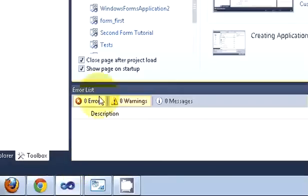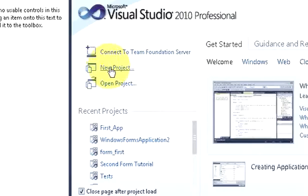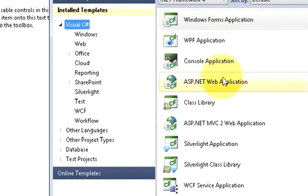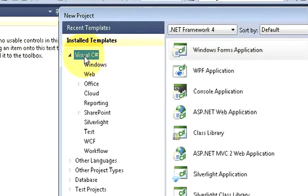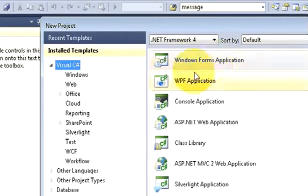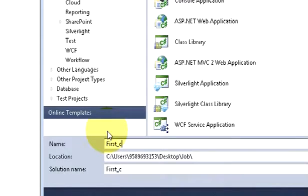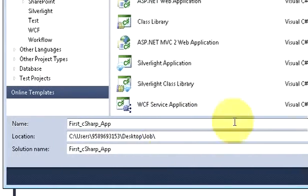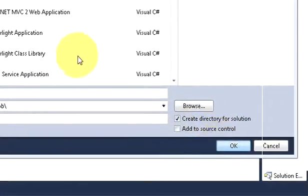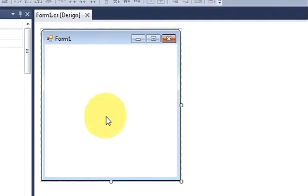Now, creating a new app with your C-Sharp application — just open your Visual Studio and create a new project. Click Visual C# and we are going to make a Windows Form application, which is a GUI application. I will name it 'First C-Sharp App' for example. Choose the directory wherever you want to save your application and click OK, and it will create a project for you.